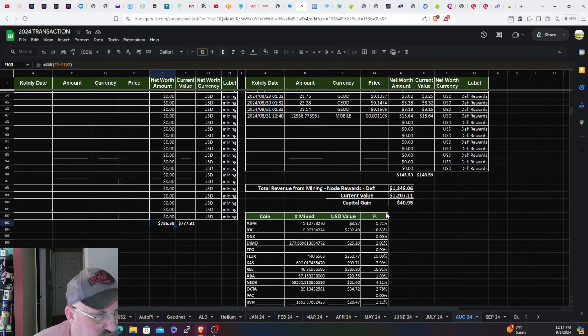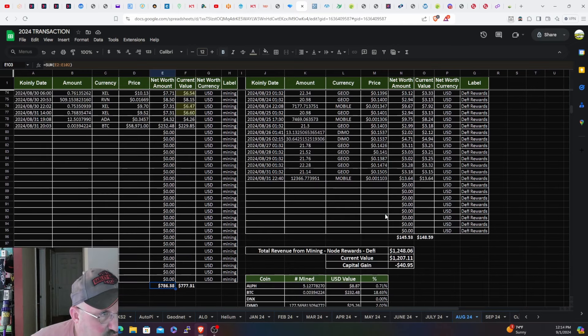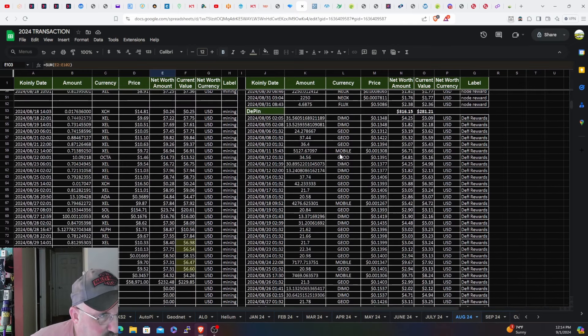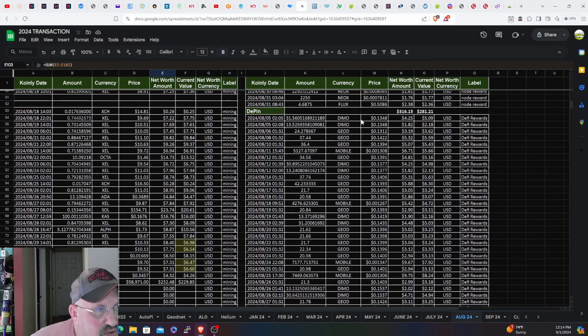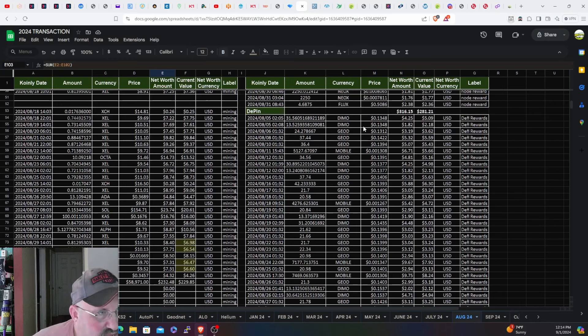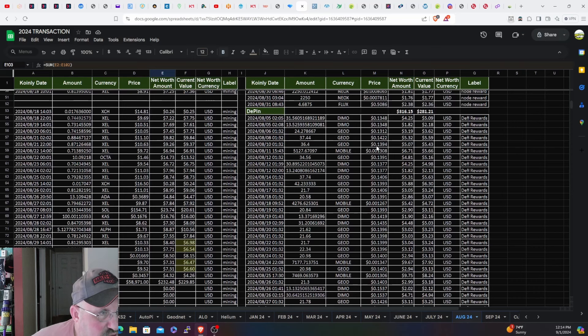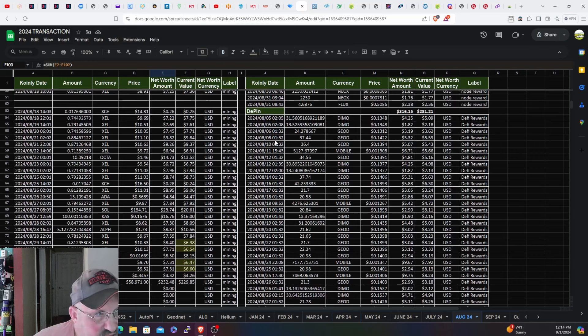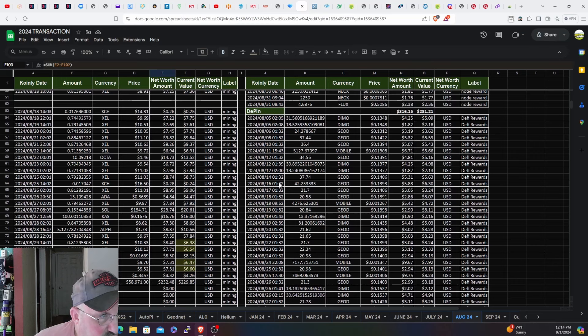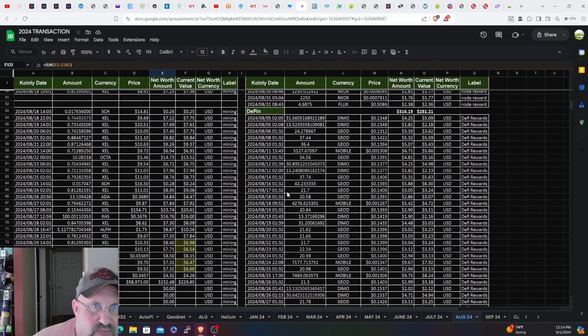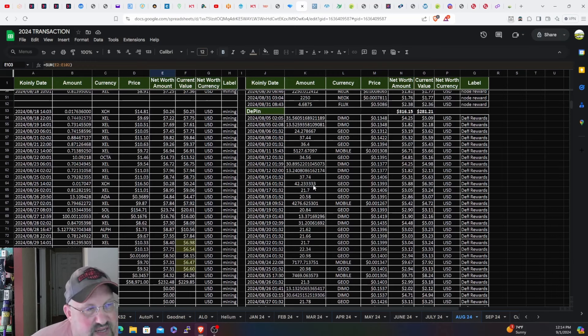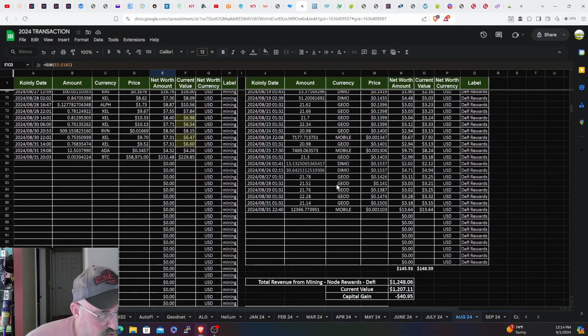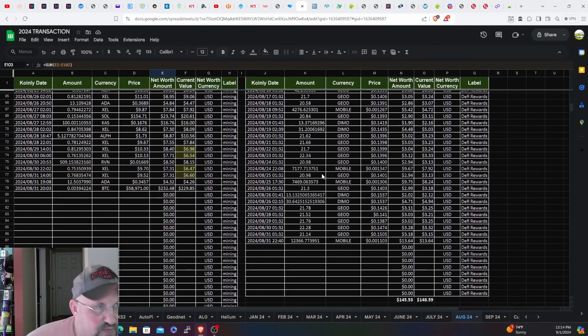This is all the DePIN income - that's Demo, the Atmotube, the Autopie, the Supra. Those are all those payouts. The Helium mobile payouts and the Geonet. You can see the 6th, 8th, 10th, 12th, 14th, 16th, and then the 16th and 17th is when I started getting them every single day instead of every two days.